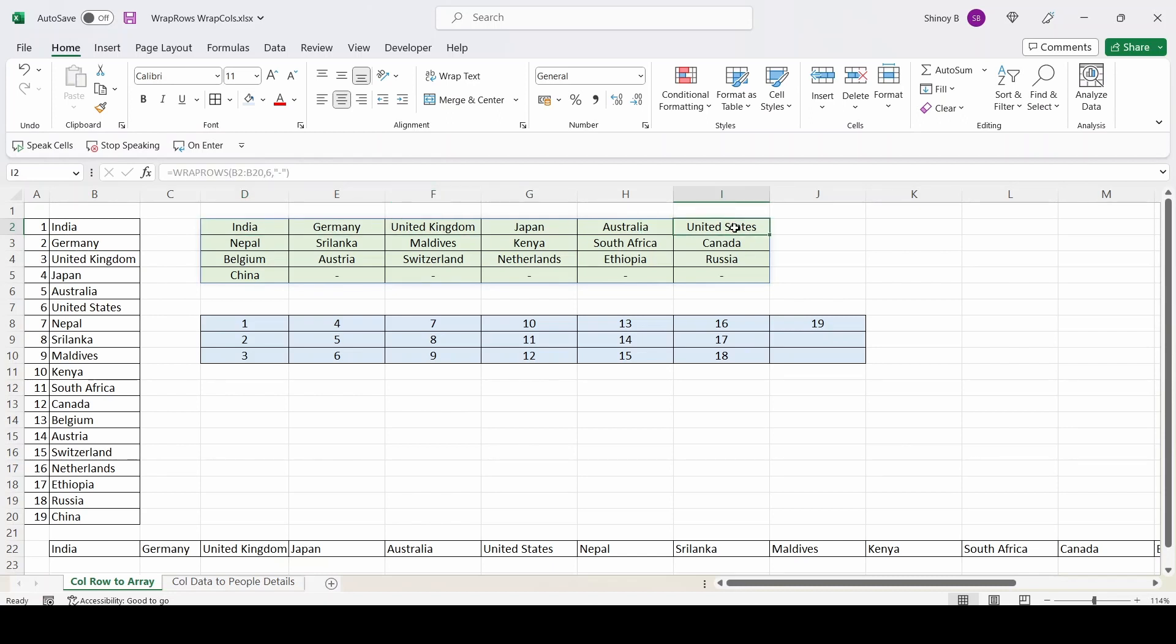After United States, after the sixth cell, it wrapped to the next row. And after again, sixth cell, it wrapped to the next row and so on.